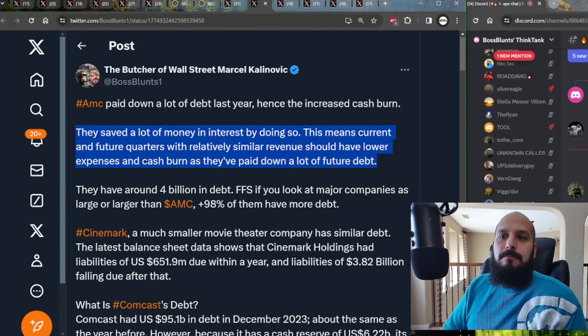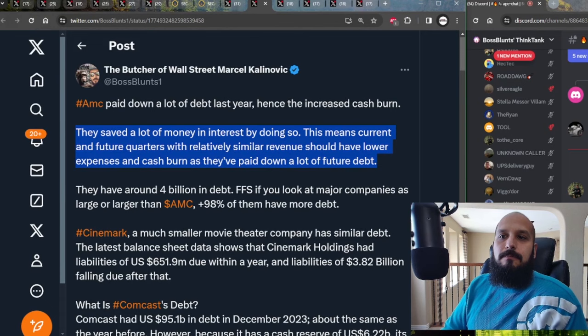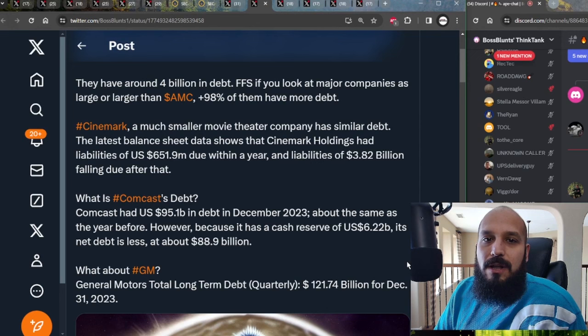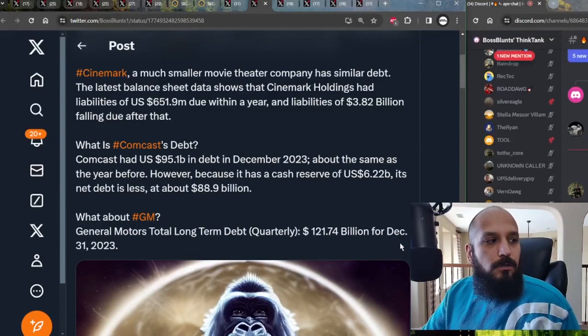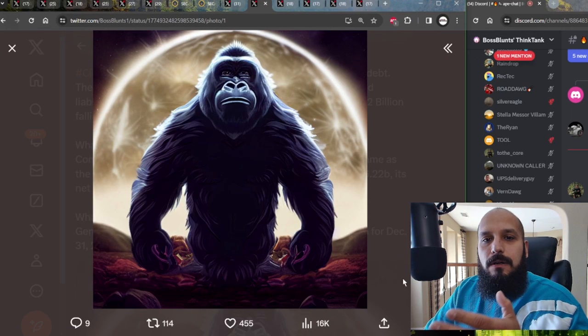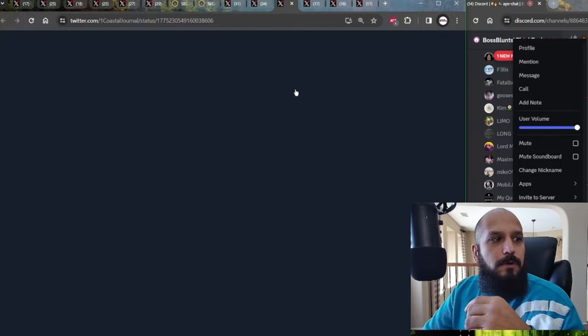The difference is institutions own the majority of Cinemark shares and retail investors own the majority of AMC shares. This is a direct threat to the hedge funds that are trying to make money off of Cinemark and short AMC into the ground for the purposes of taking it over, much like they've done for other movie theaters in the past. Now, what about other companies like Comcast? Comcast has $6 billion in cash reserves. But even still, accounting for that $6 billion, they have $88.9 billion in net debt. What about GM? General Motors has total long-term debt quarterly of $121.7 billion as of December 31st of 2023. It's clear here, ladies and gentlemen, if you don't know, debt is normal for large companies and can be very advantageous for a lot of people.